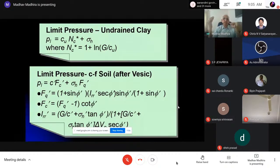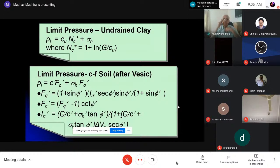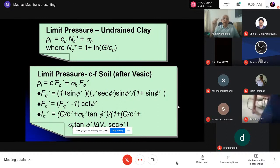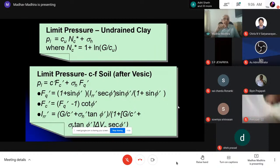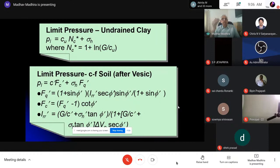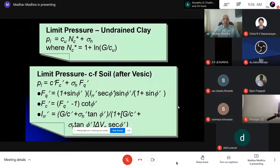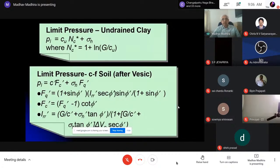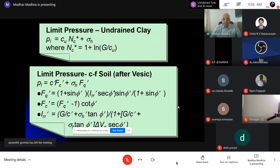Vesic realized that you can use the concept of cavity expansion — treating the soil between the foundation and ground as a cavity and increasing pressure — and get exactly the same as the bearing capacity failure. The limit pressure for clay was first given by Gibson and Anderson in 1964. Vesic extended the theory to C-φ soil: limit pressure = C' × FC' + σH × FQ. Most of these parameters depend on the rigidity index IR = G / (C + σH tan φ).